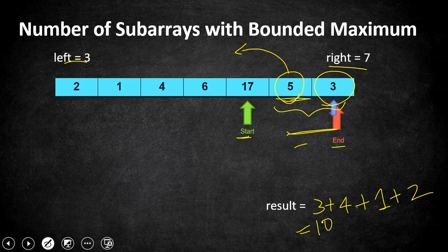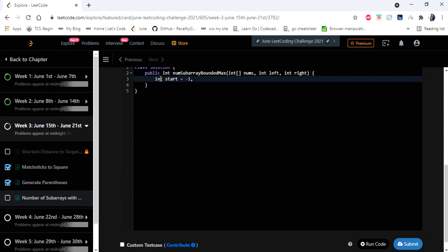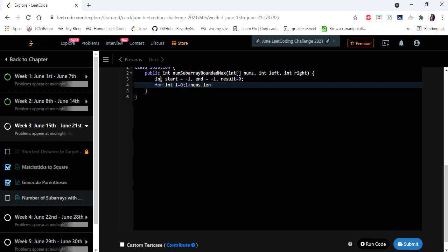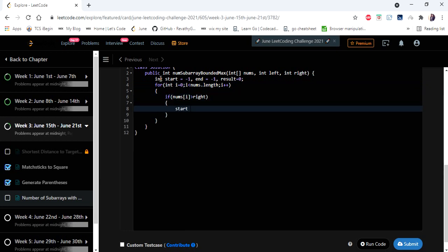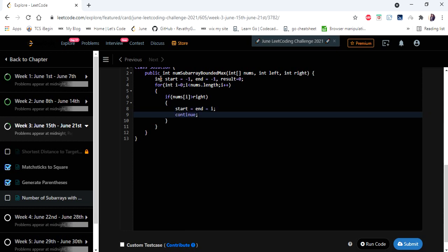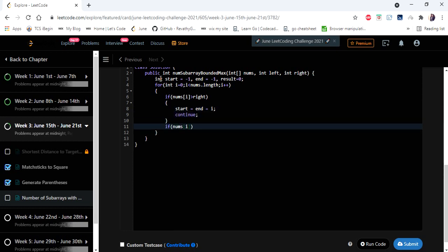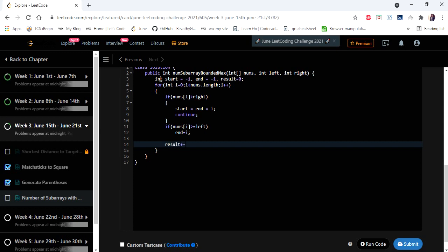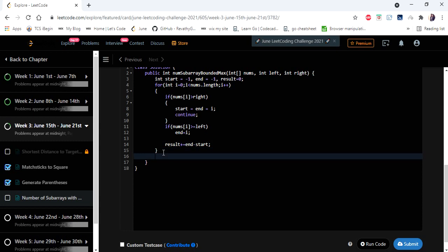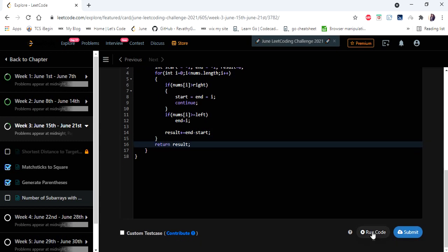This approach works in O(n) time complexity as we iterate the array only once and update the limits and result at each step. In the code, we declare pointer variables start and end initialized to -1 and a result variable initialized to 0. We iterate the array and check: if the current number is greater than right, both start and end move past it and continue. If the number is greater than or equal to left, it is within the limit — we move end and calculate the result as the subarray size. Finally we return the calculated result.